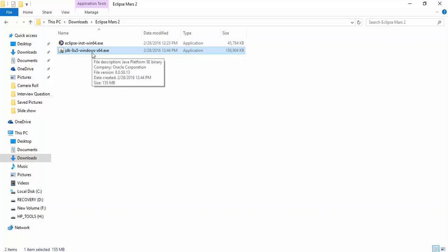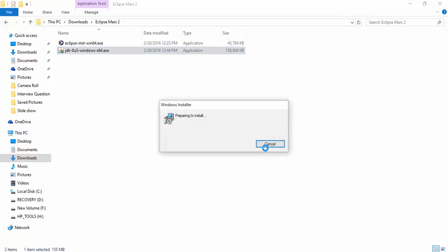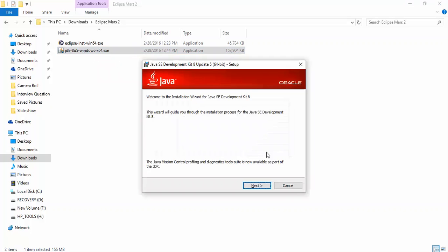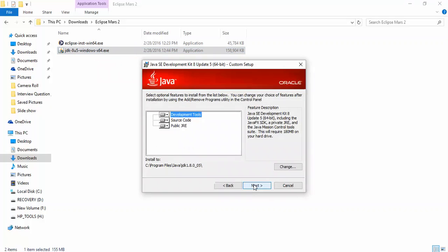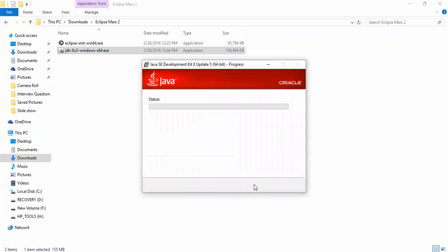First, I'm going to install Java here. Double-click to install. I'm using Windows 10 operating system. Just click next, then next again.